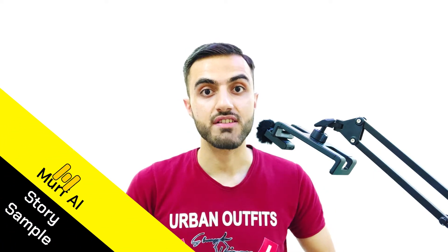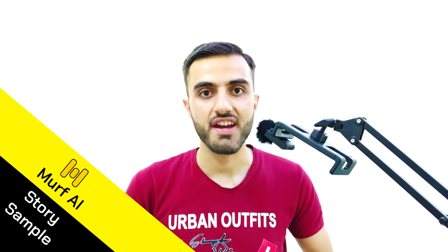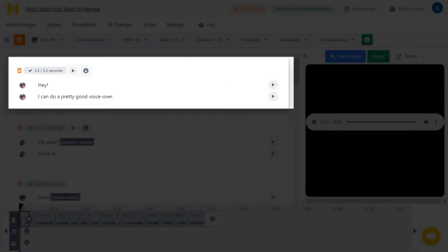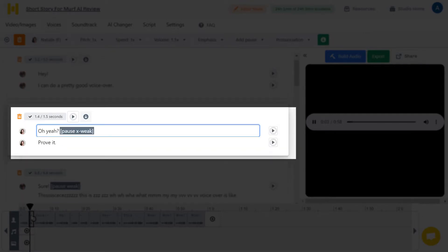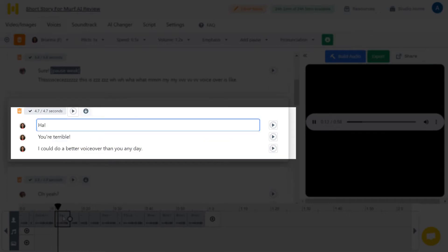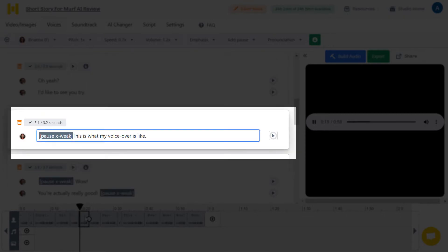To hear some Murph AI samples in a good context, I prepared for you a short story generated by AI. The characters of it are voiceovers in Murph AI. Enjoy. Enjoy the fight. Hey, I can do a pretty good voiceover. Oh, yeah. Prove it. Sure. This is what my voiceover is like. Ha, you're terrible. I could do a better voiceover than you any day. Oh, yeah. I'd like to see you try. This is what my voiceover is like. Wow.